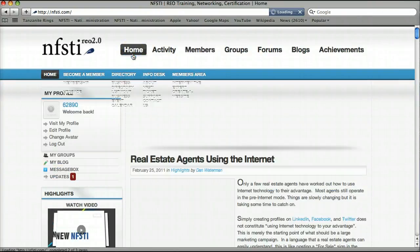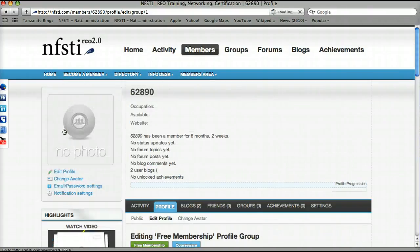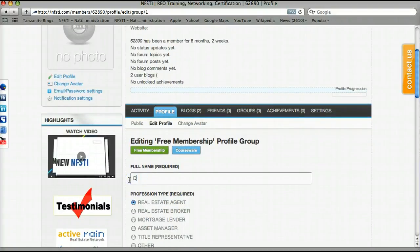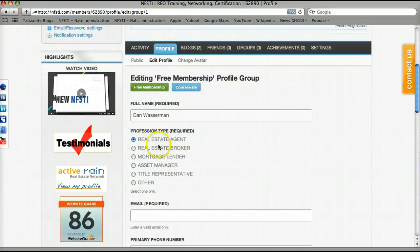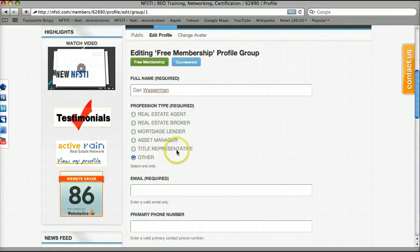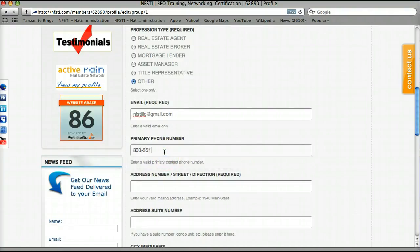Now I'm going to show you a few of the other options that allow you to edit your profile. Let's click Edit Profile off to the left. Here you'll see a few options to edit our profile. First, we can type in our full name. As you can see, I'm editing what's called a free membership. You can indicate whether you are a real estate agent, broker, mortgage lender, asset manager, title representative, or other. I'm going to put in an email account, my primary phone number, my address number, street, and direction.